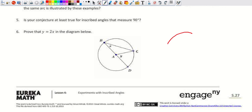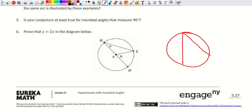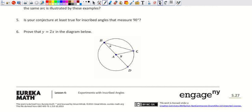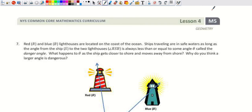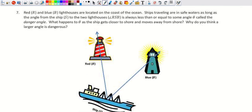Here's why the inscribed angle equals half the arc: if we draw an inscribed angle x and connect a radius, we create an isosceles triangle. The exterior angle of that triangle equals the sum of the two remote interior angles — so the central angle equals 2x. Since the central angle equals the arc, the arc is 2x, and our original inscribed angle x is half the arc.